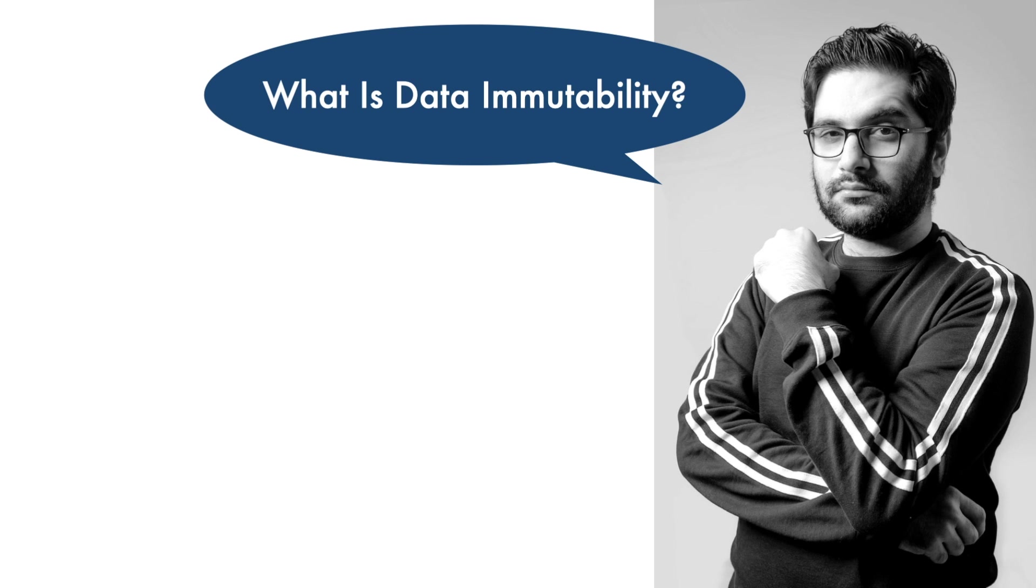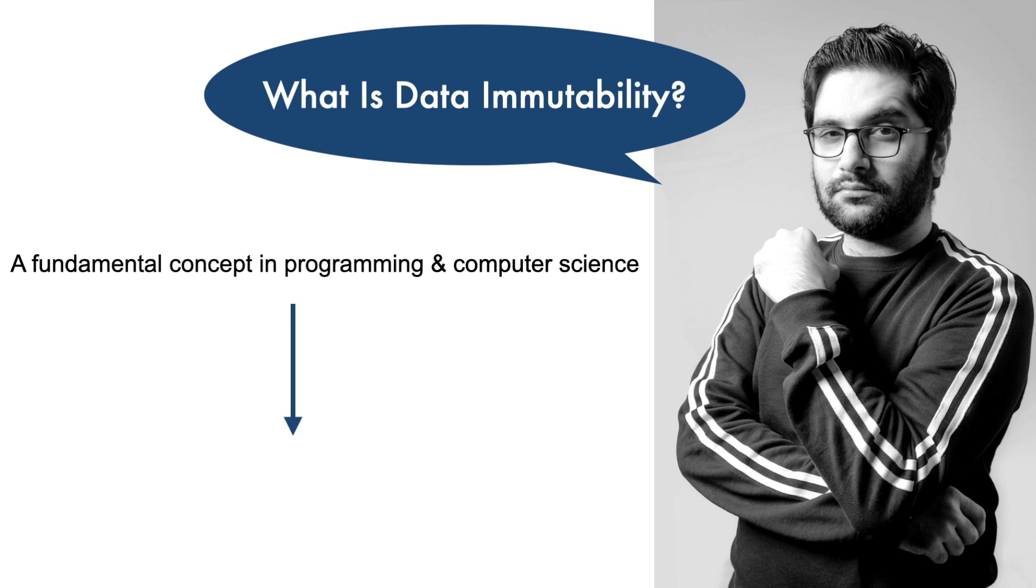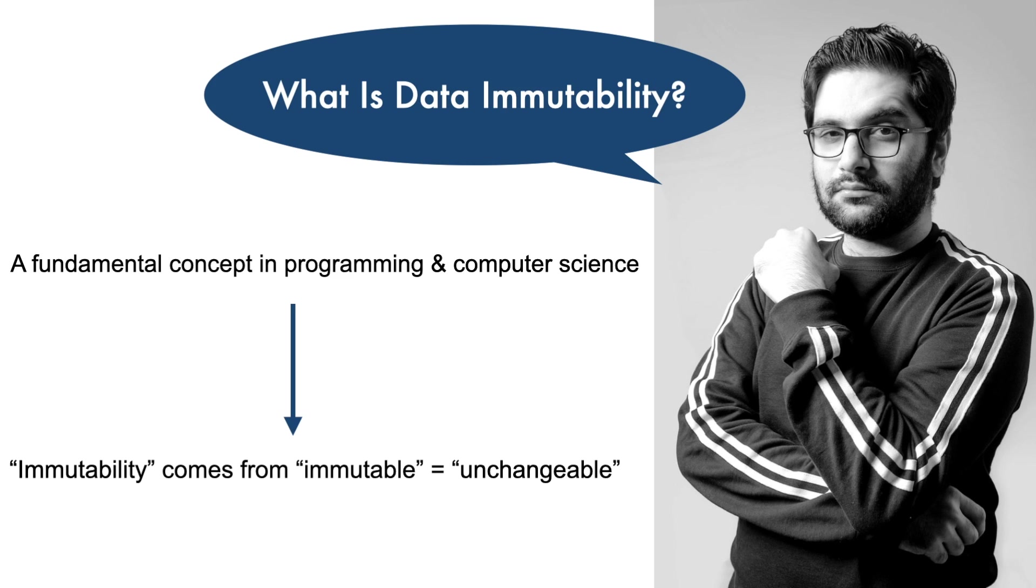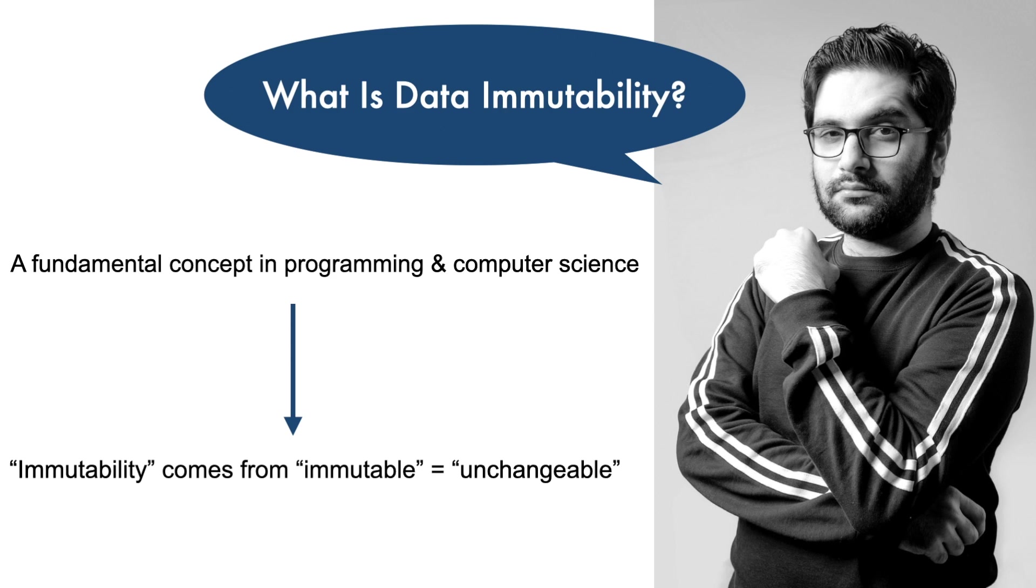Mutability is a fundamental concept in programming and computer science. Let's start with the word itself. Mutability comes from the word mutable, which means unchangeable. Now, when we say a variable or object is mutable, it means once the variable or object is created and assigned the value, that value can't be changed. If you need to modify the value, you actually have to create a new variable or object with the new value. Why is this important?